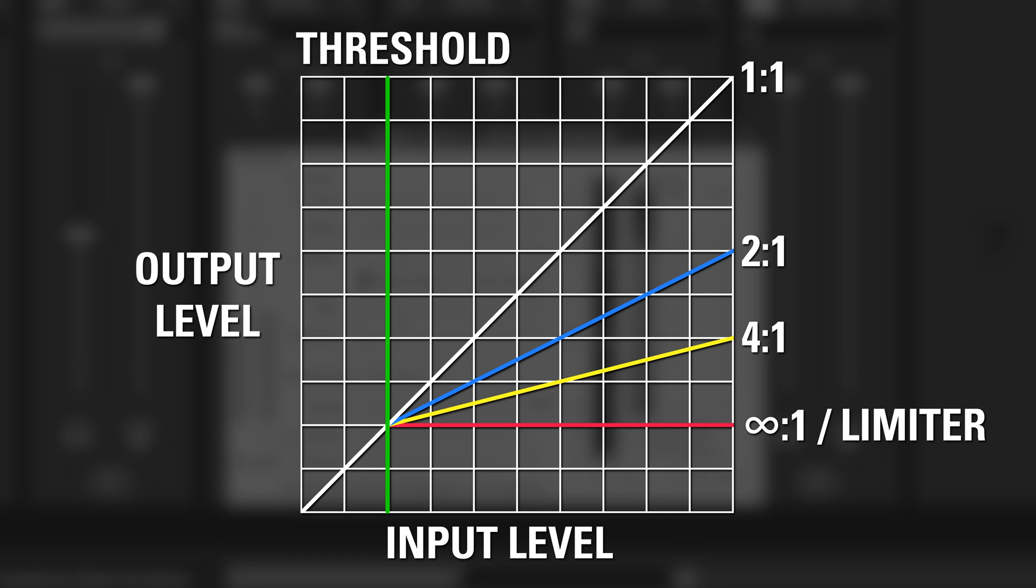But as you raise the ratio, the more it tries to clamp down on that audio signal. For example, at 2 to 1, for every 2 dB the audio goes over the threshold, the compressor will output 1 dB.